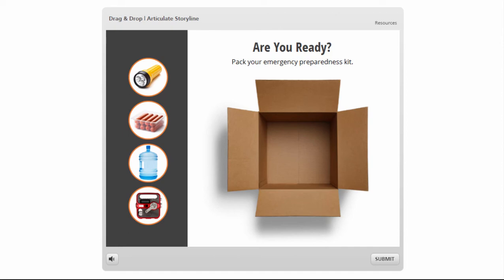In this tutorial we're going to build a drag-and-drop interaction using Storyline's Convert-to-Freeform method. Let's take a look at the type of activity we're going to build. We have a box, and we need to determine which items go into the box for the Emergency Preparedness Kit.